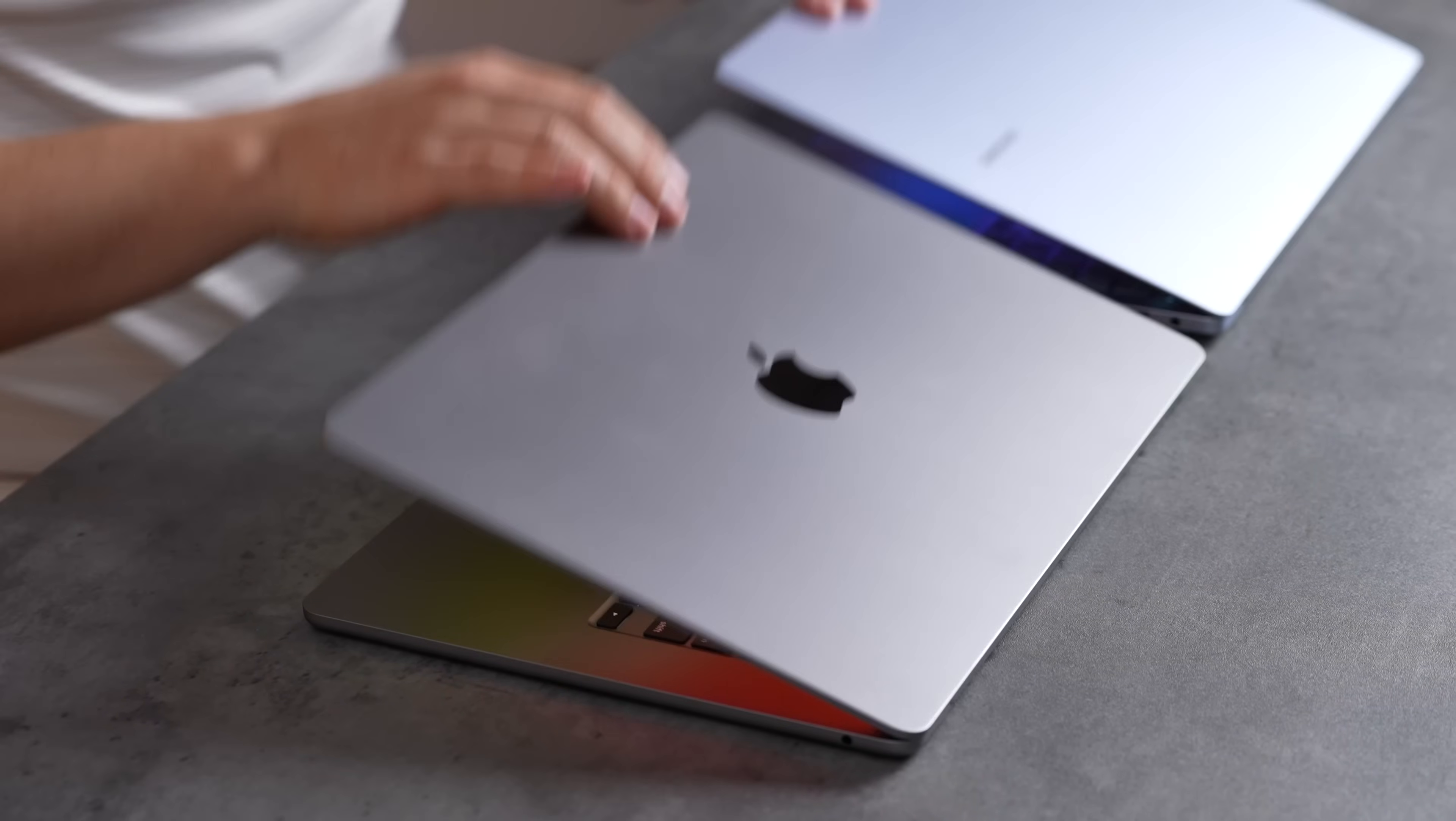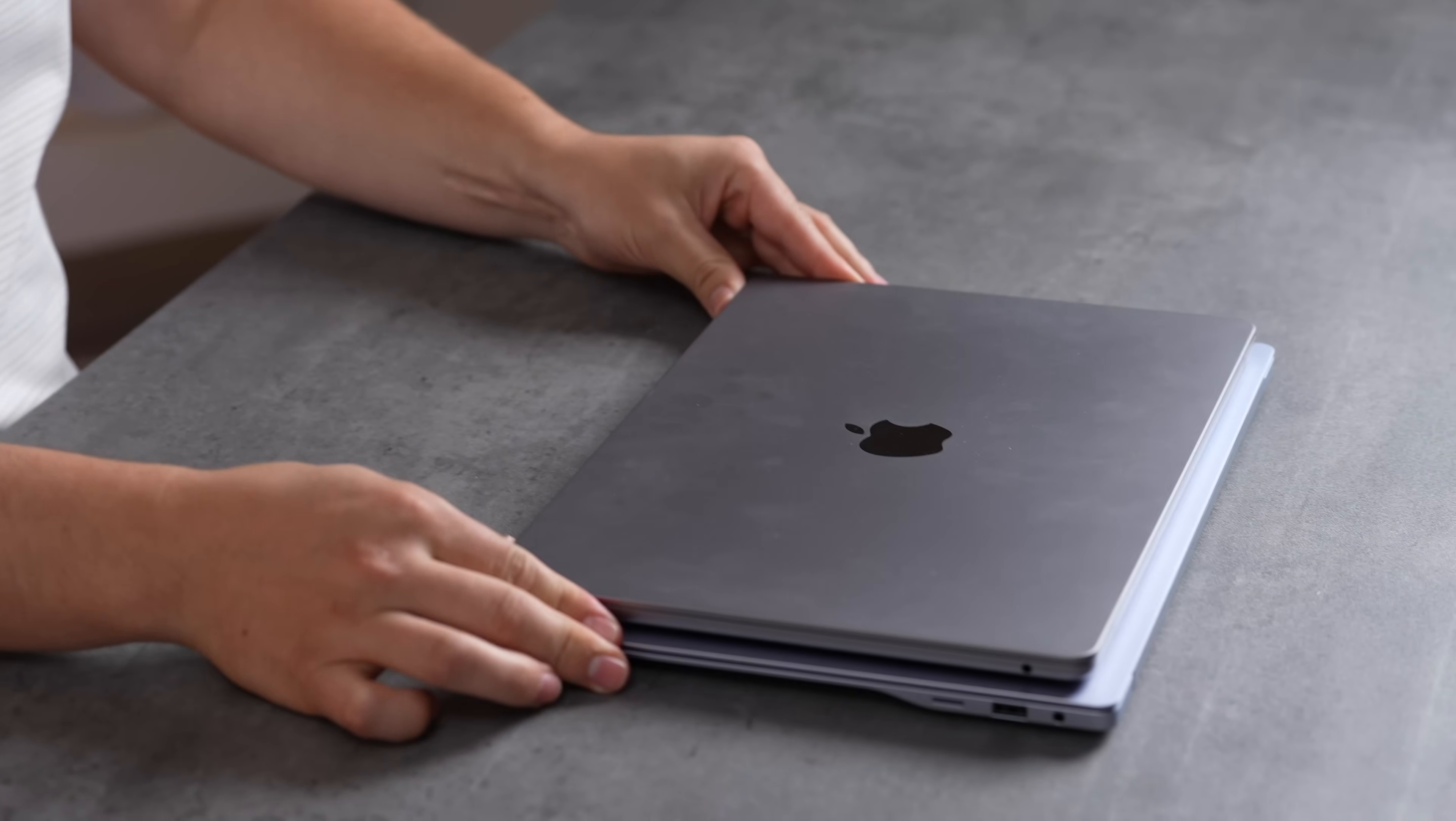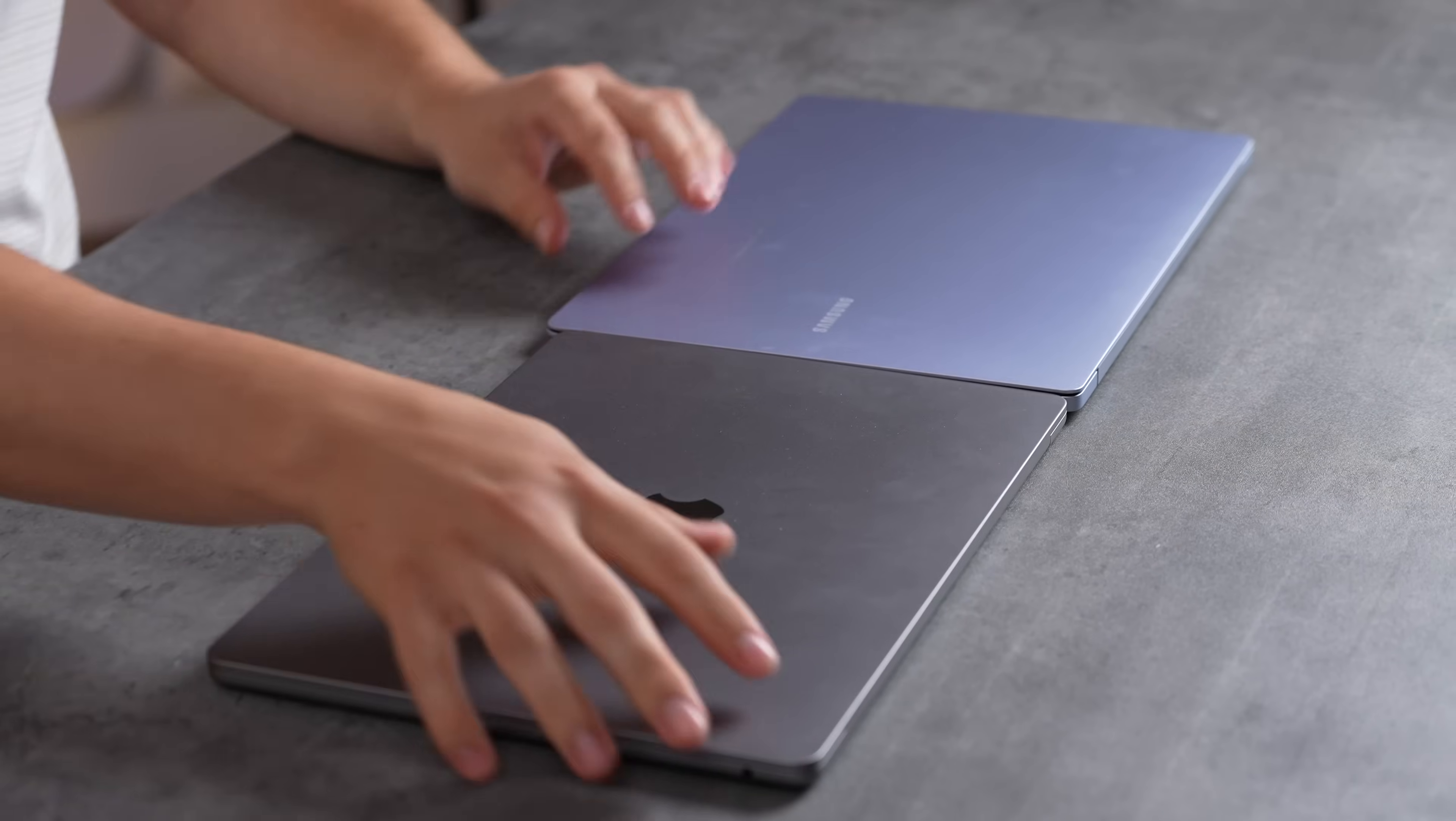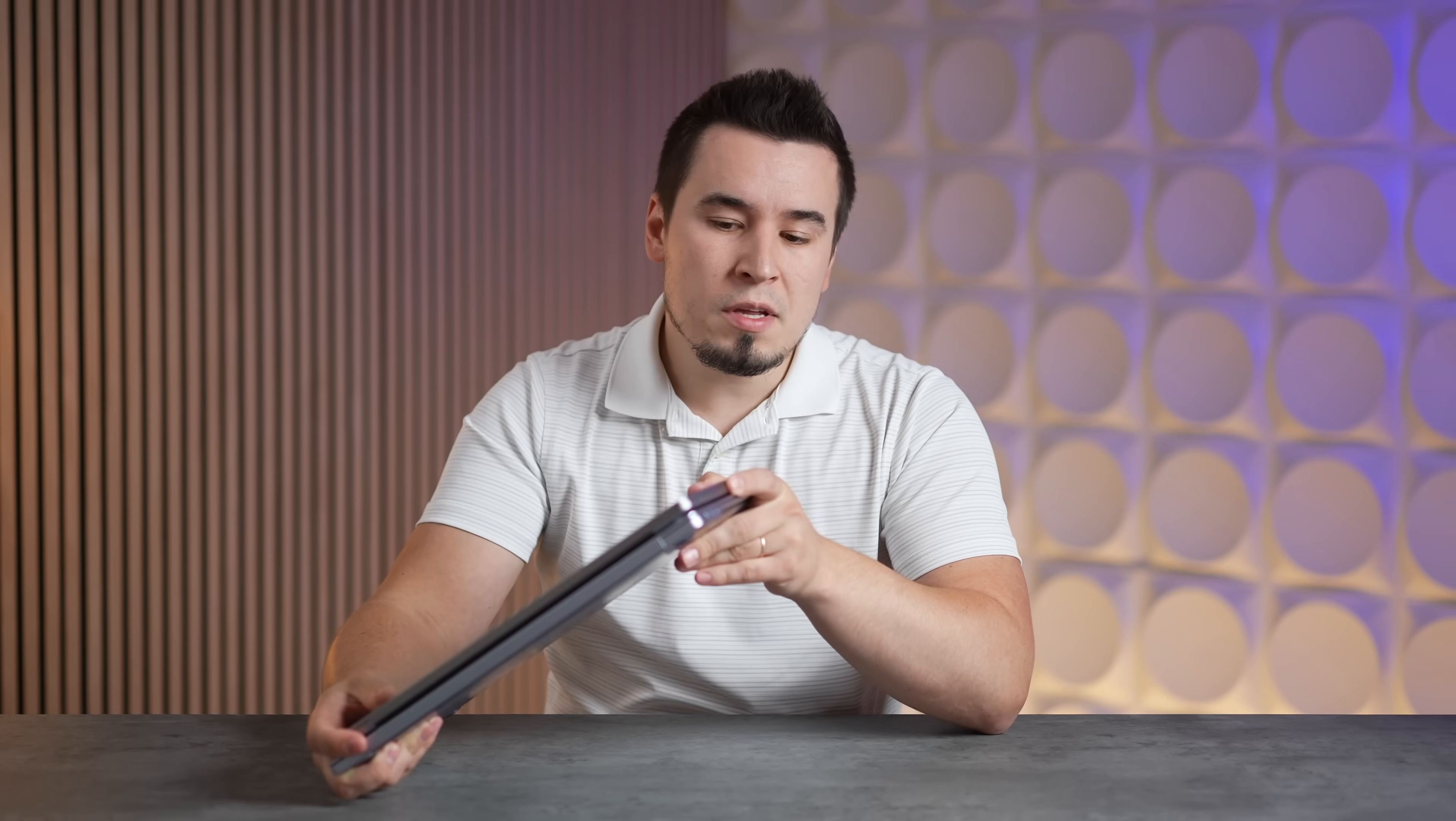In terms of the design they both have a really nice aluminum metal chassis. You can see the footprint is quite a bit bigger on the Book4 Edge. In terms of the thickness the MacBook Air is definitely thinner here where the wedge is at, but on the other side they're basically the same thickness.